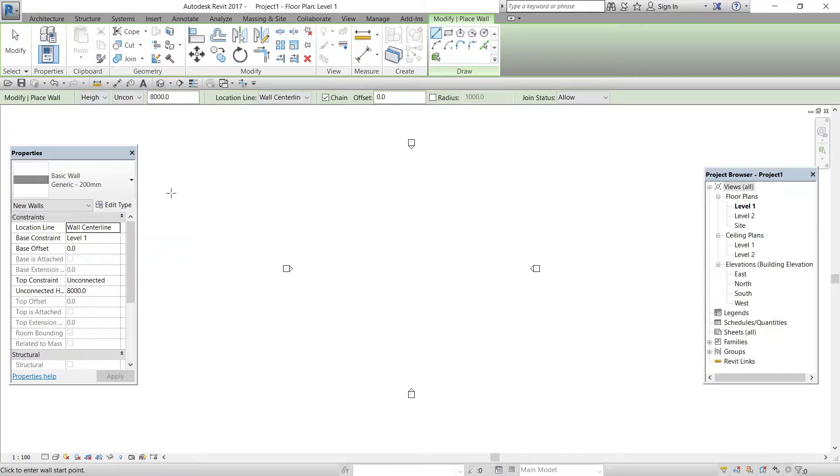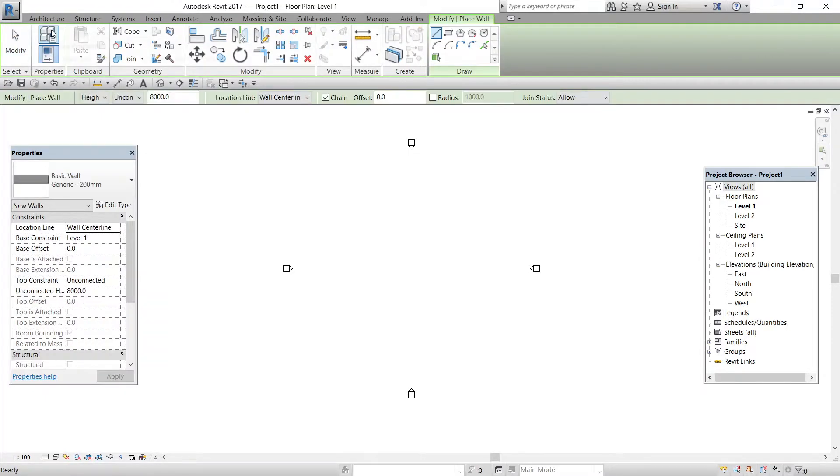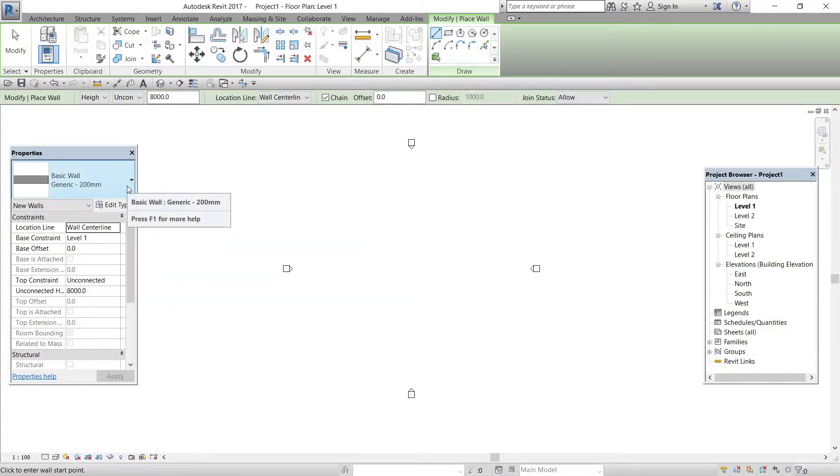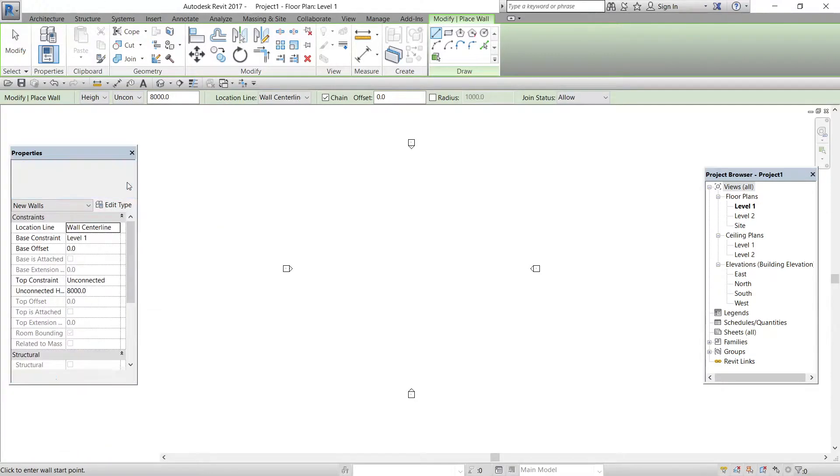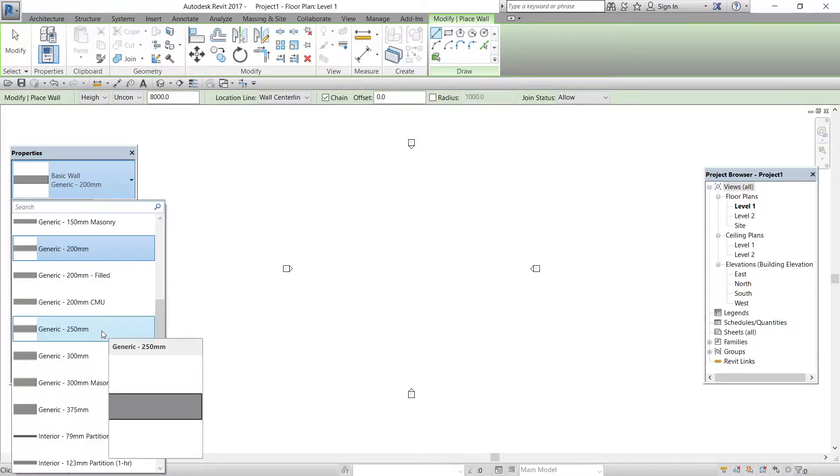We will just see how to place a specific type of wall. I will just press escape to come out of the command. Now I will select wall from the ribbon and we will see the specific commands used in the wall command. I will just select this picture of generic wall 200mm and from the dropdown, I will just select generic 250mm randomly.